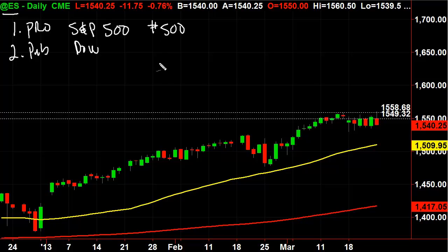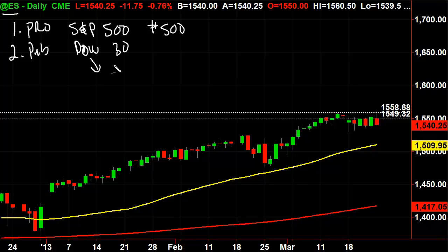The S&P 500 has 500 stocks, so it has a better averaging effect. The Dow only has 30, so you could have 28 stocks move to the downside and two big movers to the upside, and that can skew it positive if those two make a big move. With the S&P 500, you basically have to have everything moving in the same direction — it's really an averaging numbers thing. That's why most of us look at the S&P 500 more than the Dow.